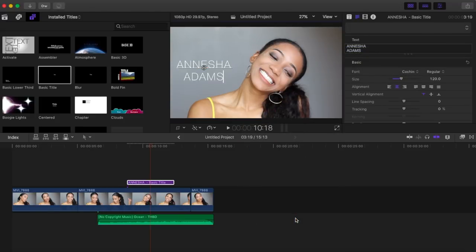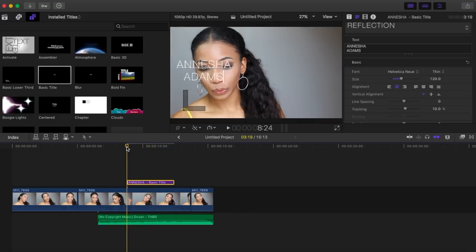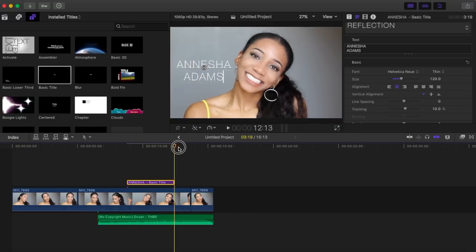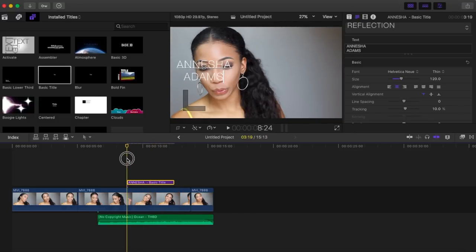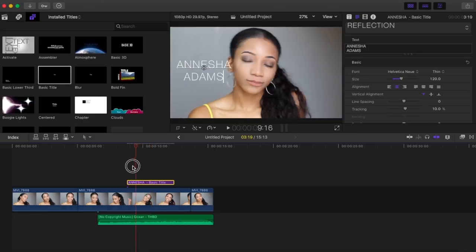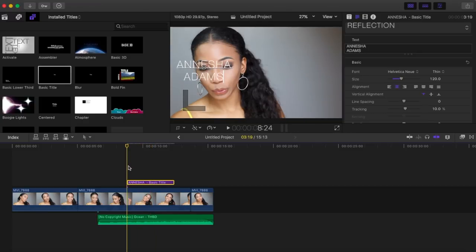To preview your title, remember you have to drag the playhead to wherever you want to start, and then press Play.